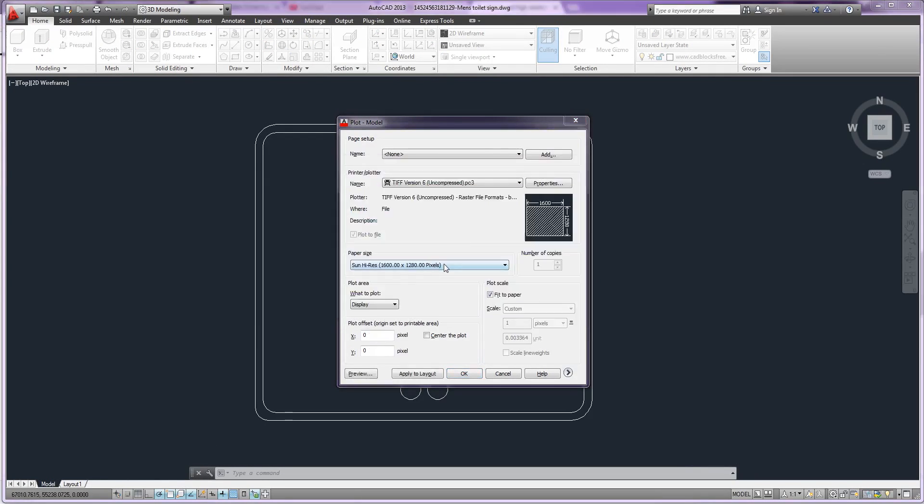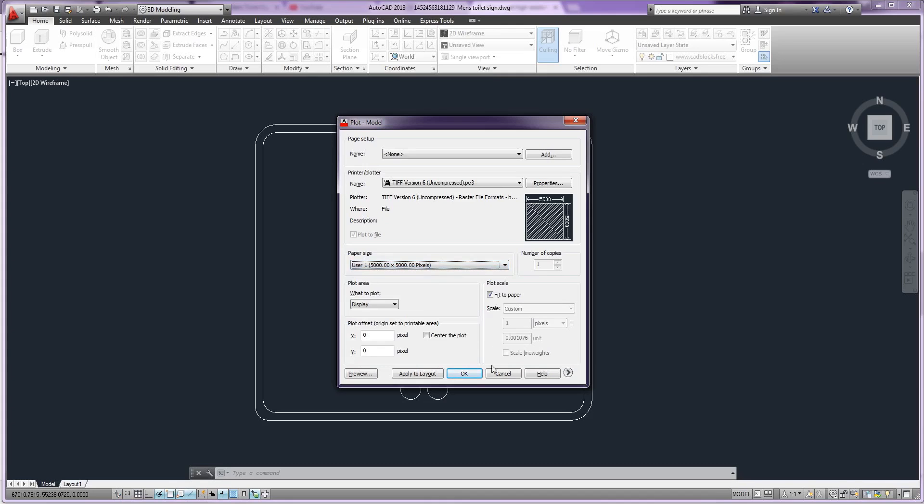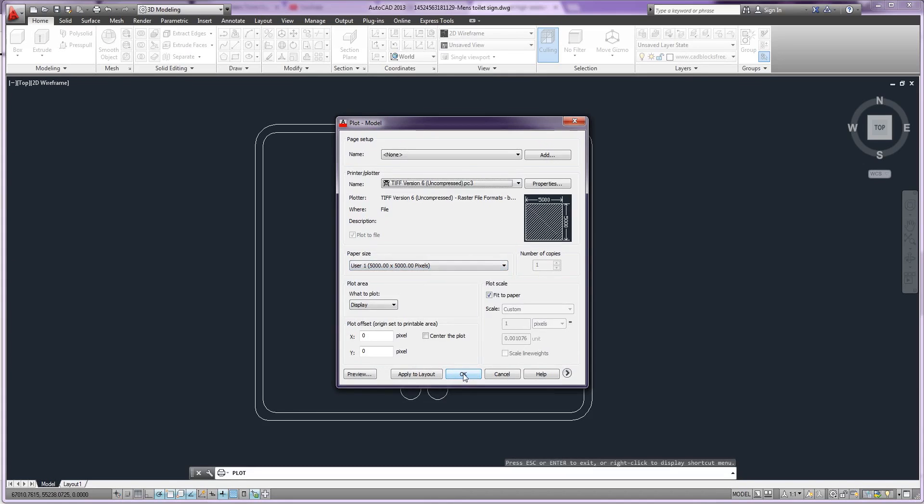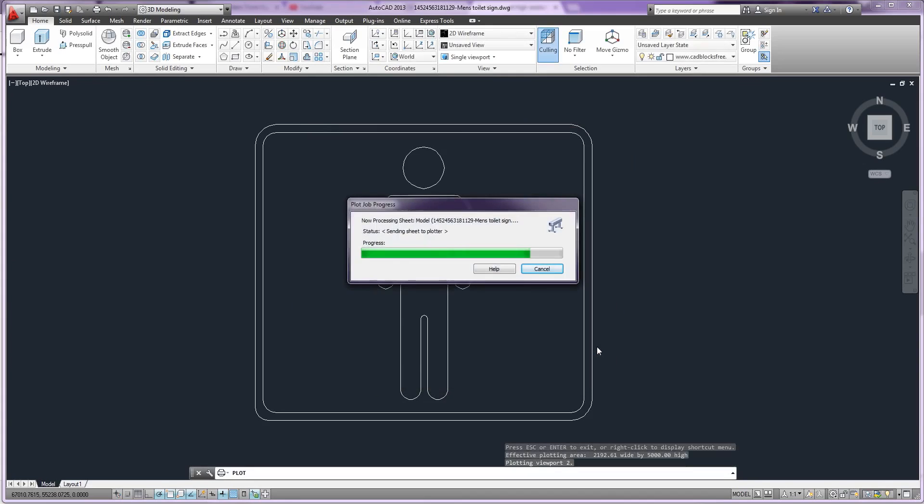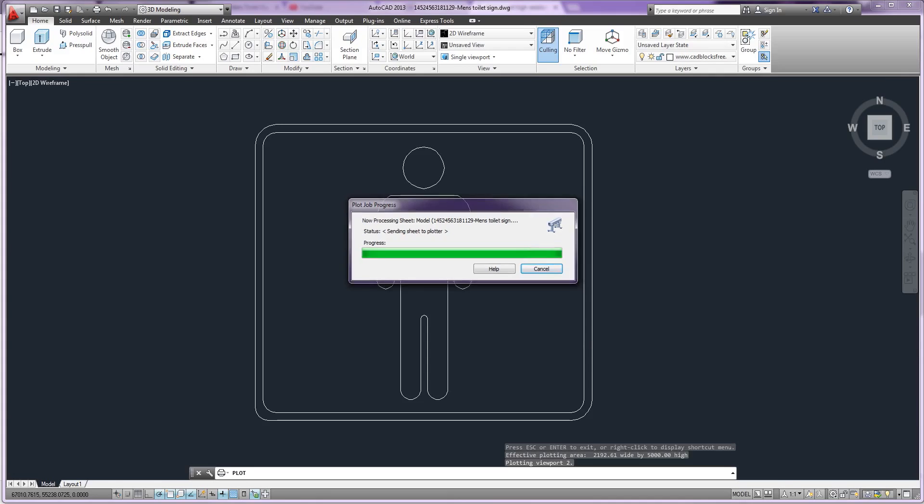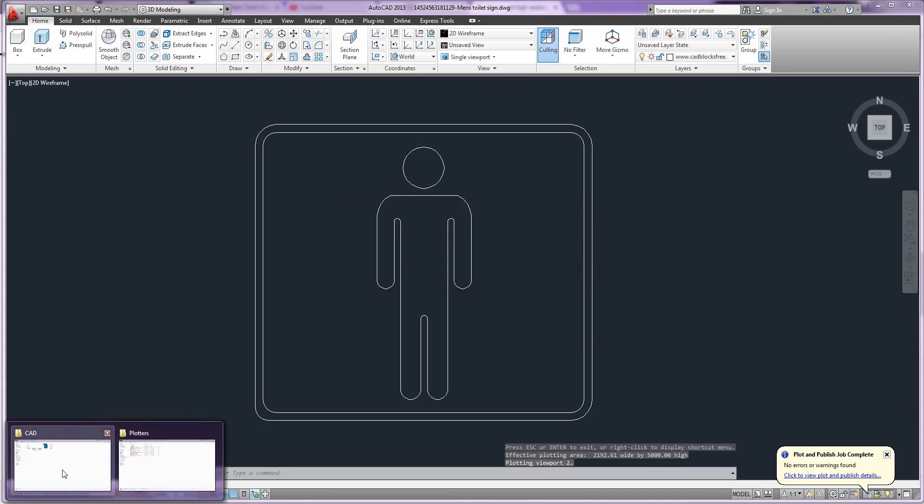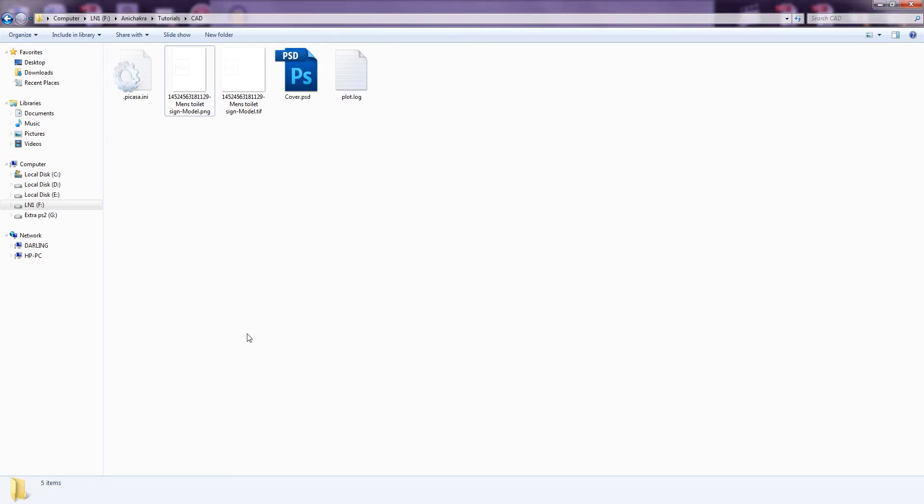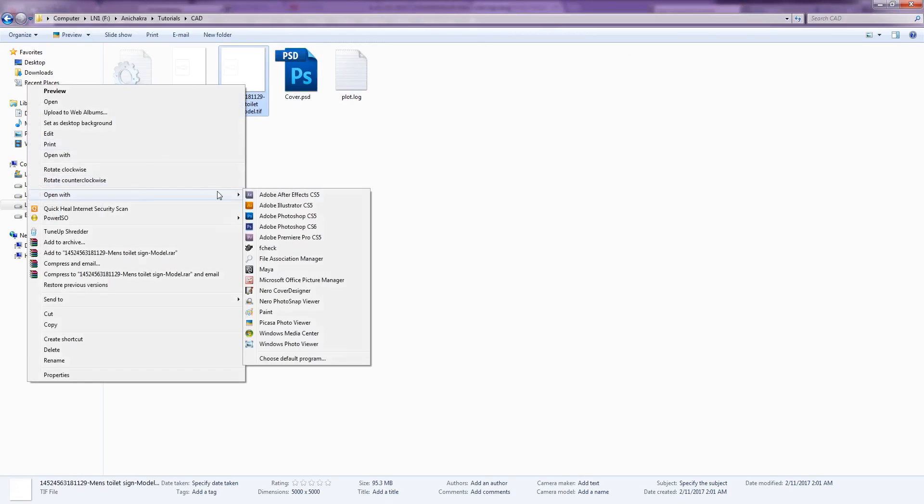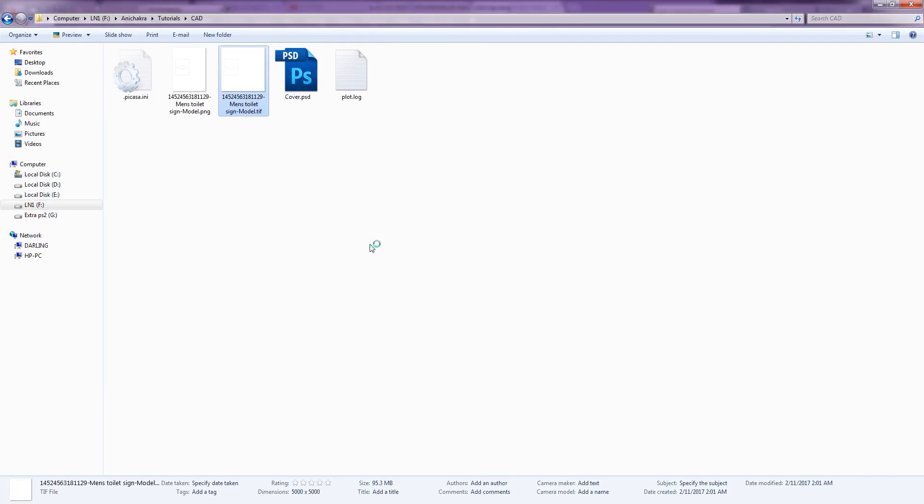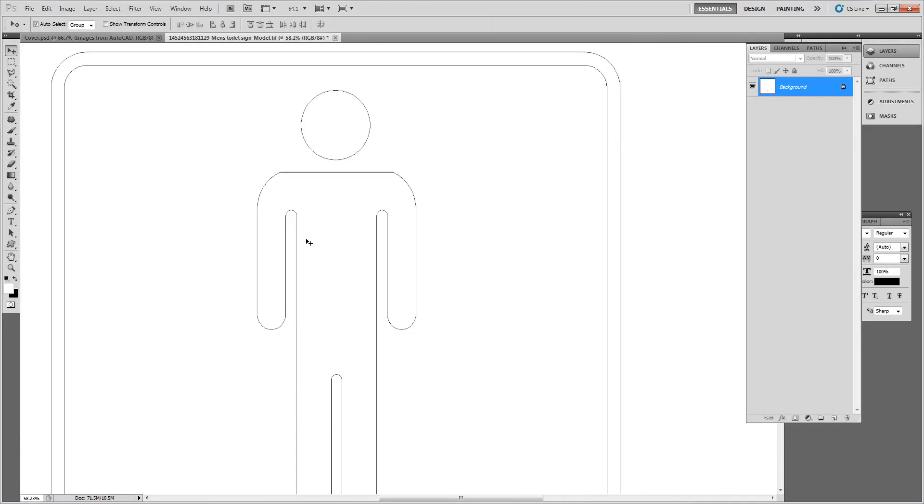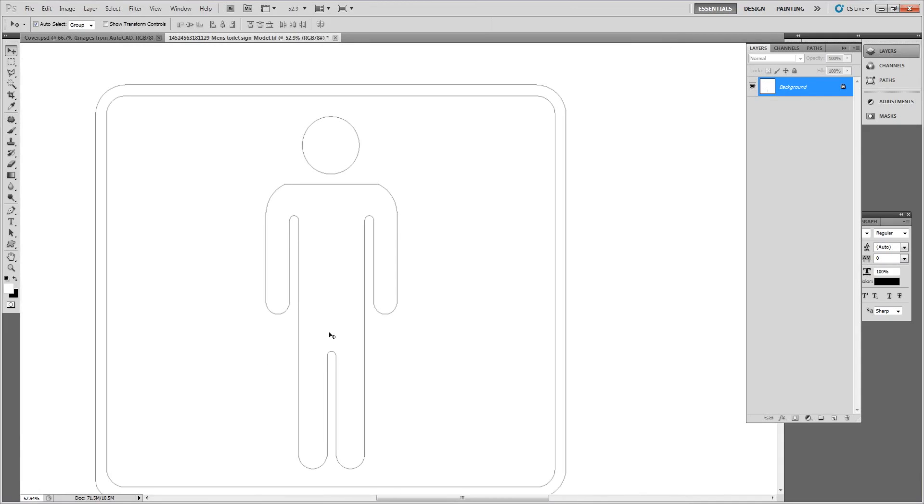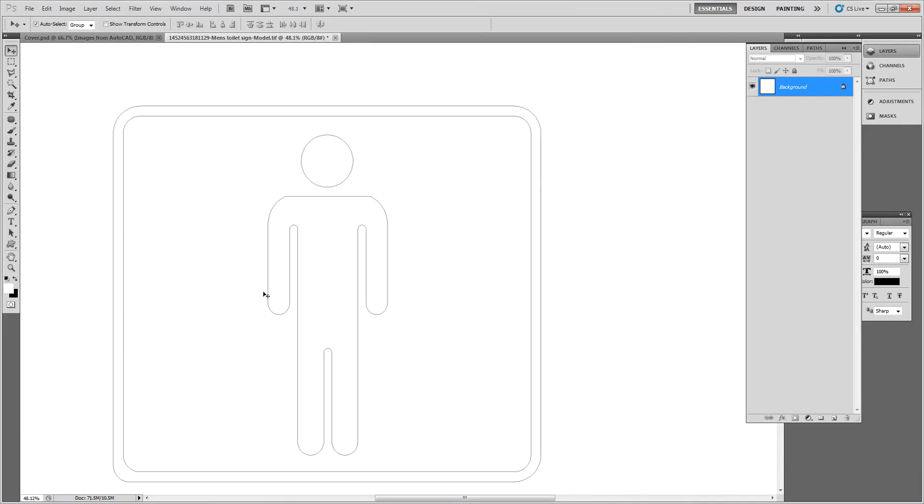I will select custom size 5000 pixel from paper size drop-down menu. So this is the preview of the file, this is the TIFF file.